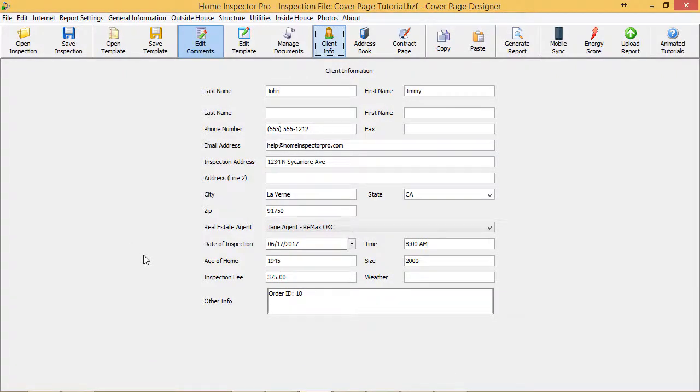Hi guys, this tutorial is on the Home Inspector Pro 5 feature: the Cover Page Designer. The Cover Page Designer was added to give you full flexibility of laying out a cover page. You can combine it with the digital stationery feature to really get a fully customized look within the report, or you can use it by itself.